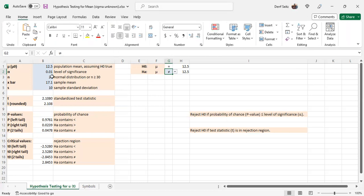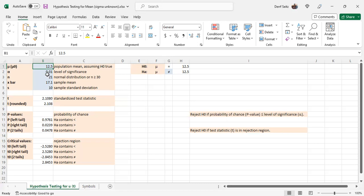In any case, the blue cells, the input that's needed for this spreadsheet, is first, the hypothesized population mean, in this case 12.5. The level of significance, 1% for this one. n, your sample size.